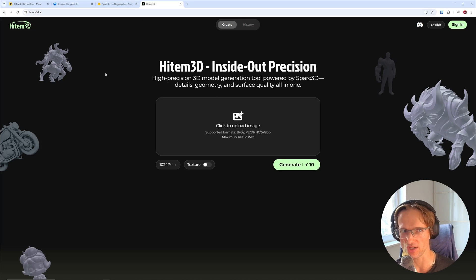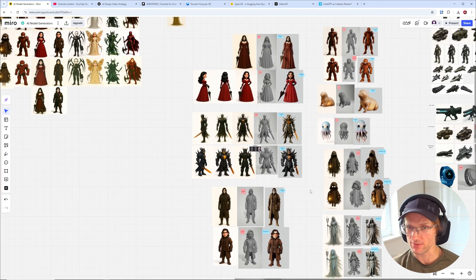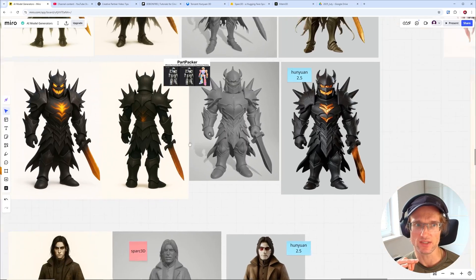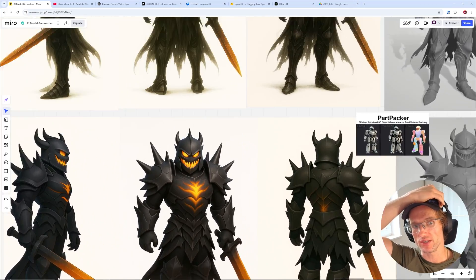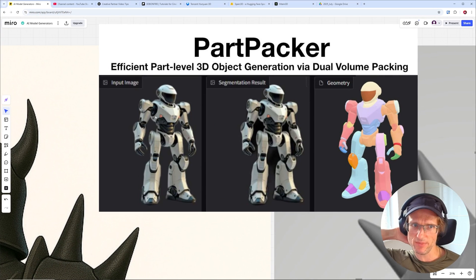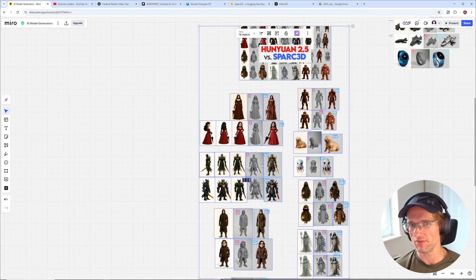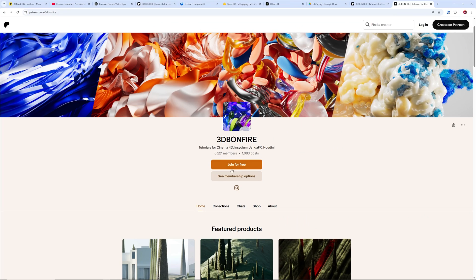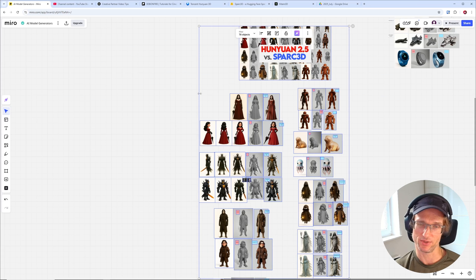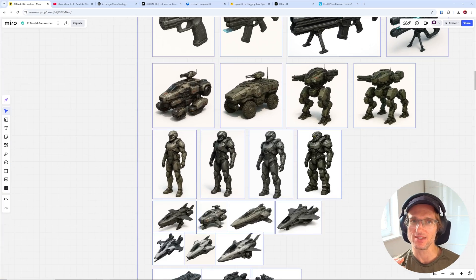Now let's go back to the tutorial. I also put Spark 3D and HunYuan 2.5 into a comparison test with character design, and that video is on my Patreon. If you want to see this additional 20-minute video focused on character design — including the part packer option for image prompting that divides results into single meshes — you can see it for free in the free membership on my Patreon. But here we want to compare them with another test scenario case study.